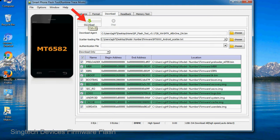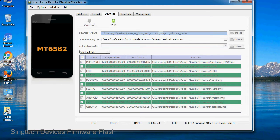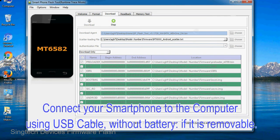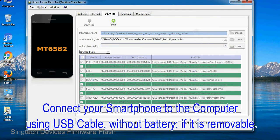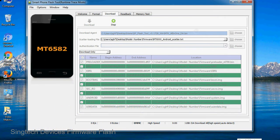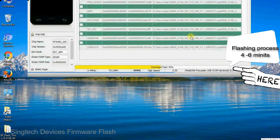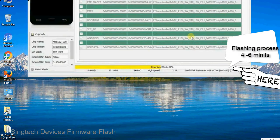Now, click on the download button to begin the flashing process. Connect your smartphone to the computer using a USB cable, without battery if it is removable. After connecting the device to the computer, press volume down or volume up key so that your computer can easily detect your smartphone.